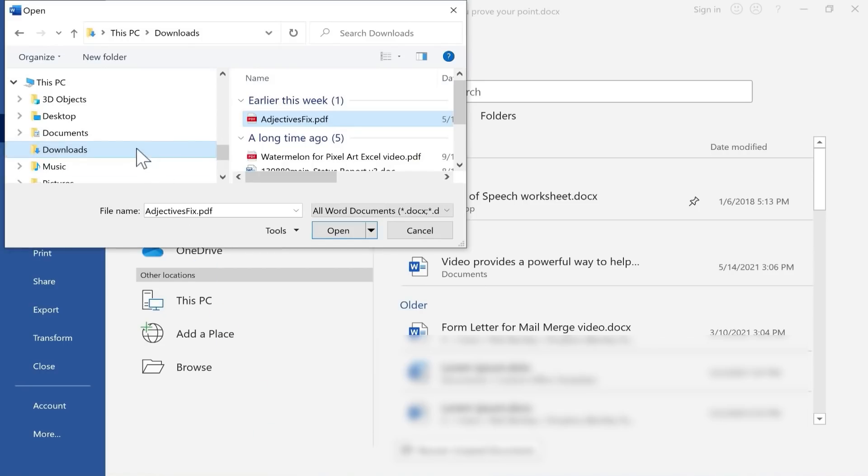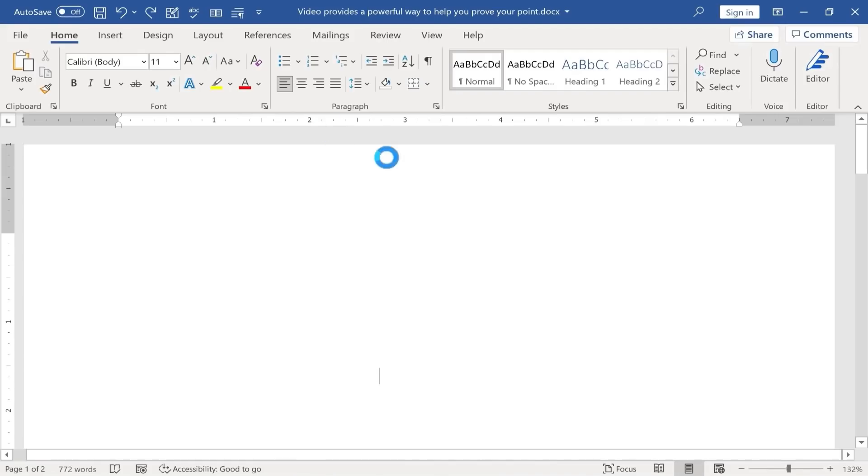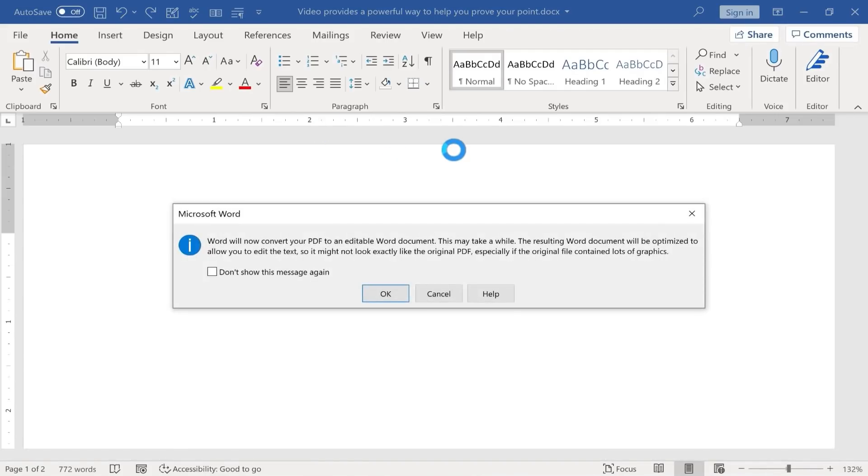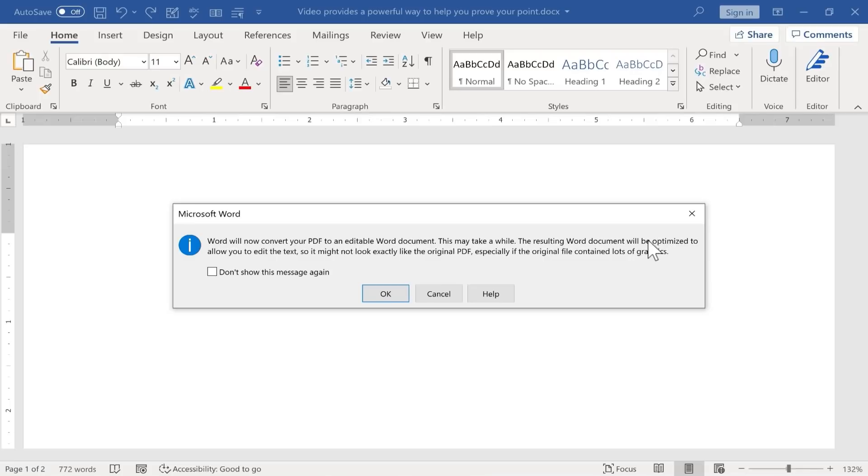Back in Microsoft Word, I'm going to just open that same PDF, and Microsoft Word here is trying to convert the PDF into an editable Word document. Now notice there is one caveat to this process. It says it will be optimized to allow you to edit the text, but it may not look exactly like the original PDF, especially if there's graphics in the original.